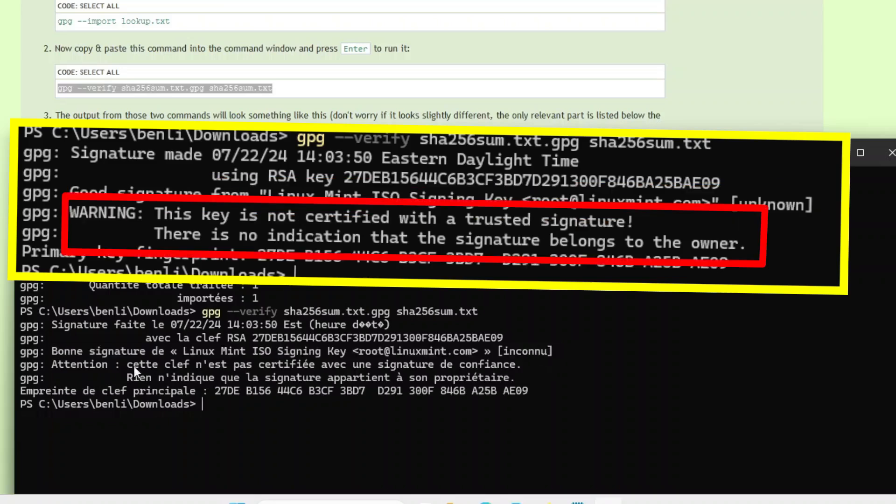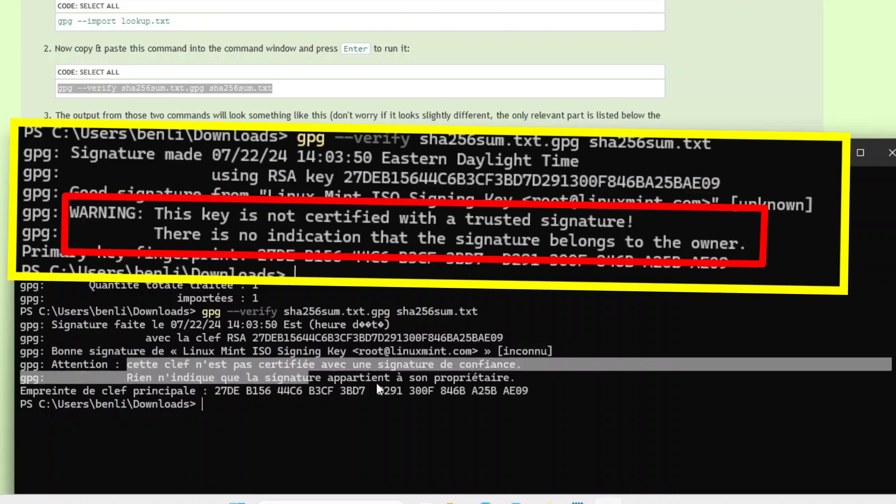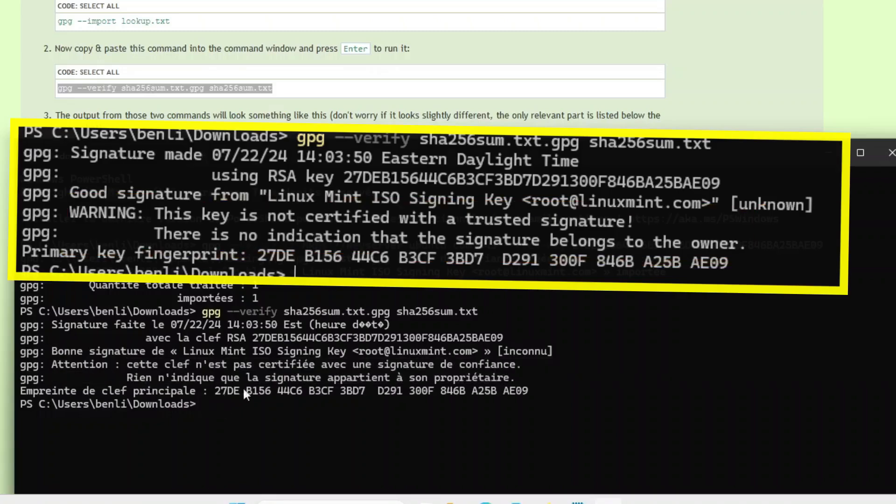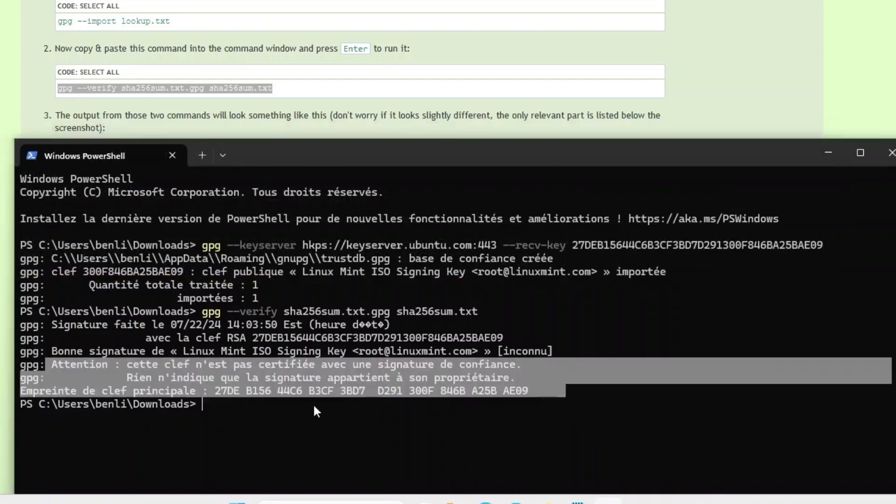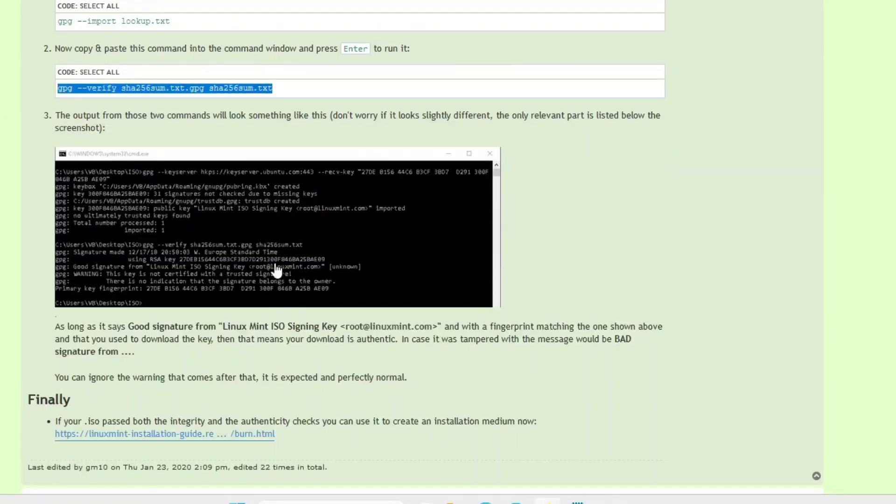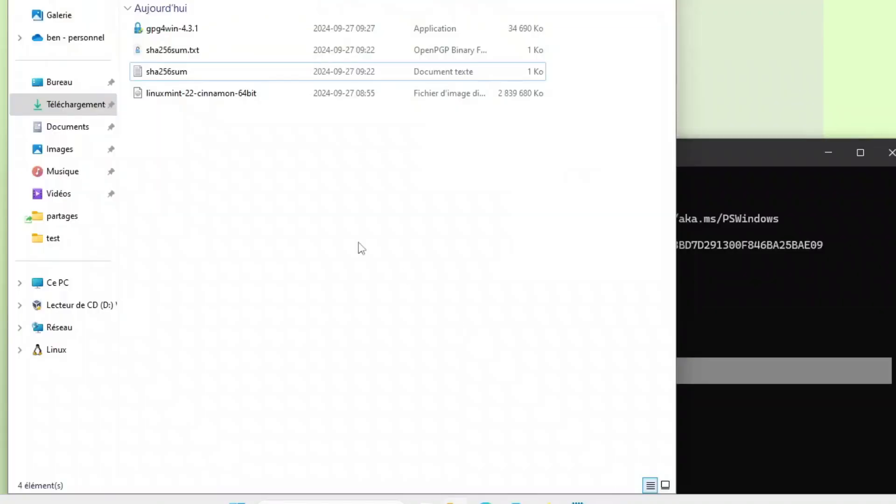As before, this key is not known by my computer, so it writes that it cannot be certified as a trusted signature. So if you get that error, it is normal.